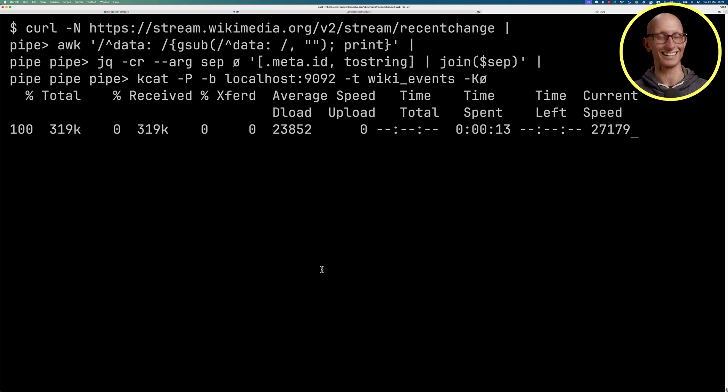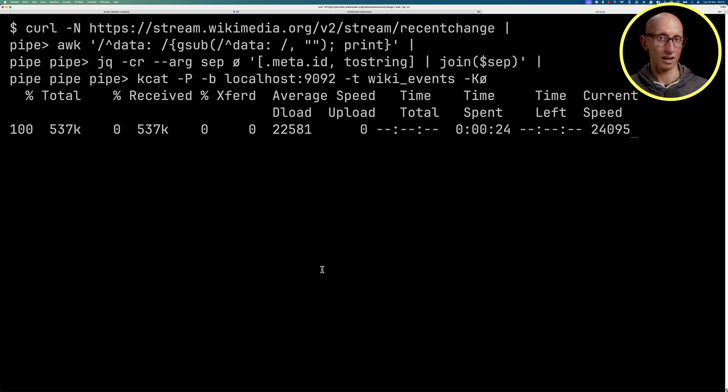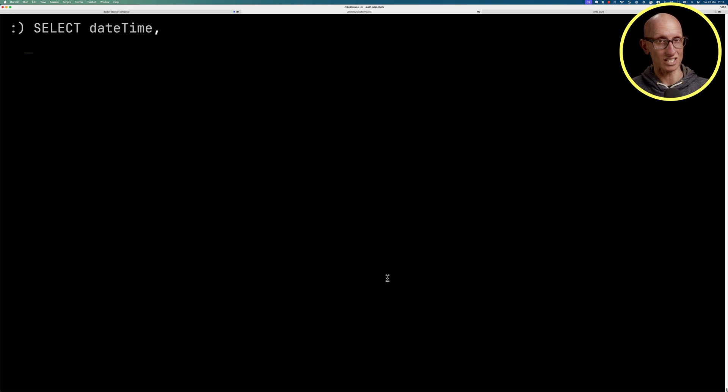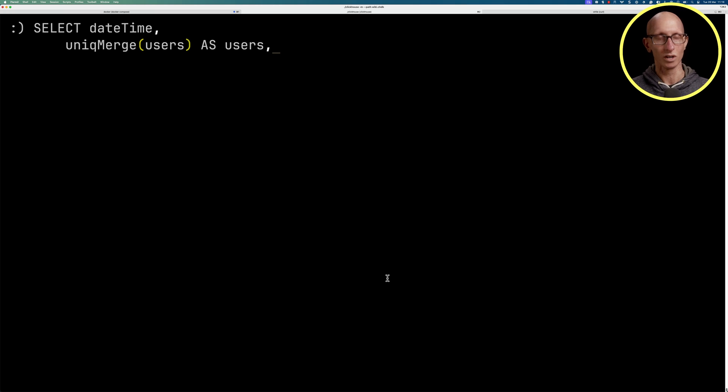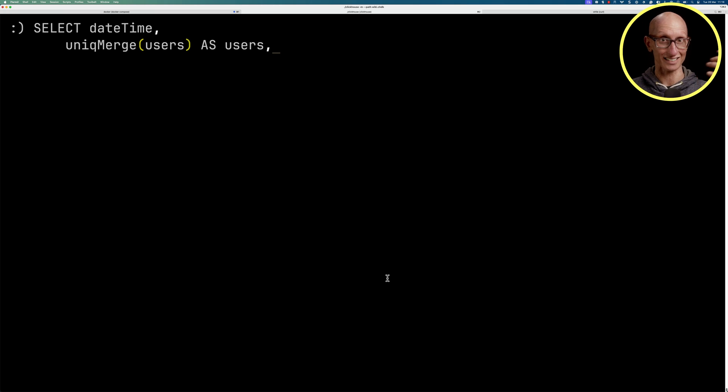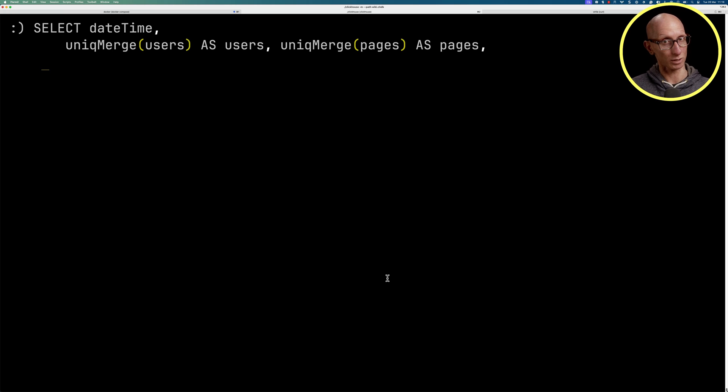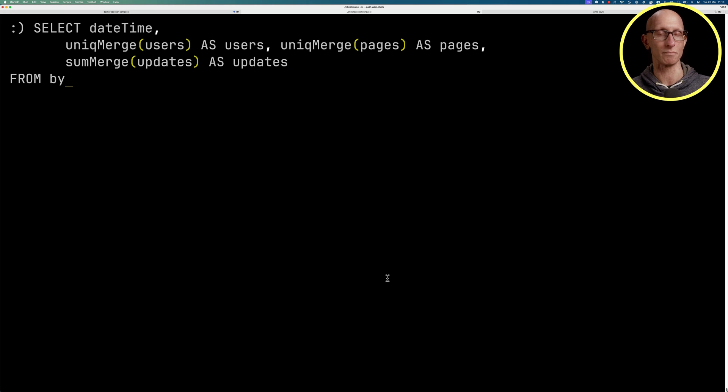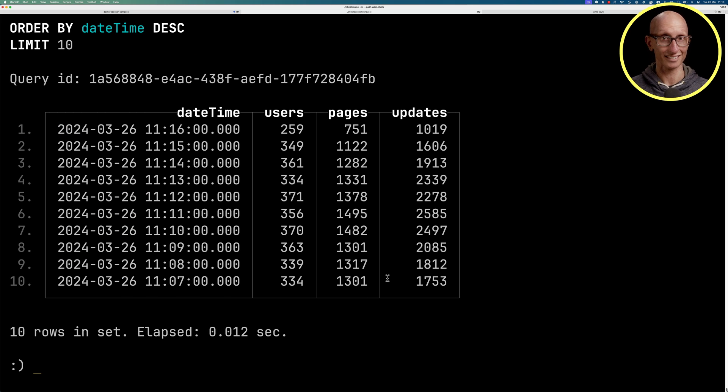Let's imagine it's now one hour later and we're ready to query the data. We're going to say select datetime. We're then going to use the uniqueMerge function on users. Remember the merge function is for querying the intermediate state to get the underlying value. We'll do the same thing for pages. Then for the updates we're going to use the sumMerge function instead. We're going to be querying our byMinute table.